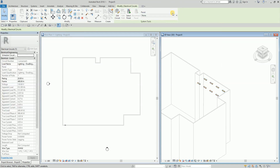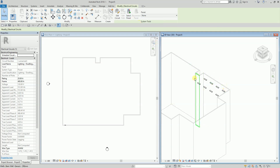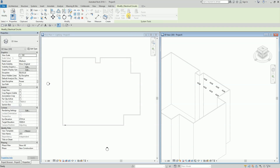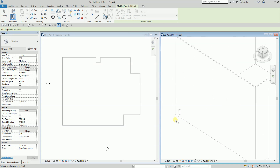I select Power, and after creating the power system I select the panel where I want the lighting fixtures connected. I'll click 'Select Panel' and choose the panel I placed earlier.